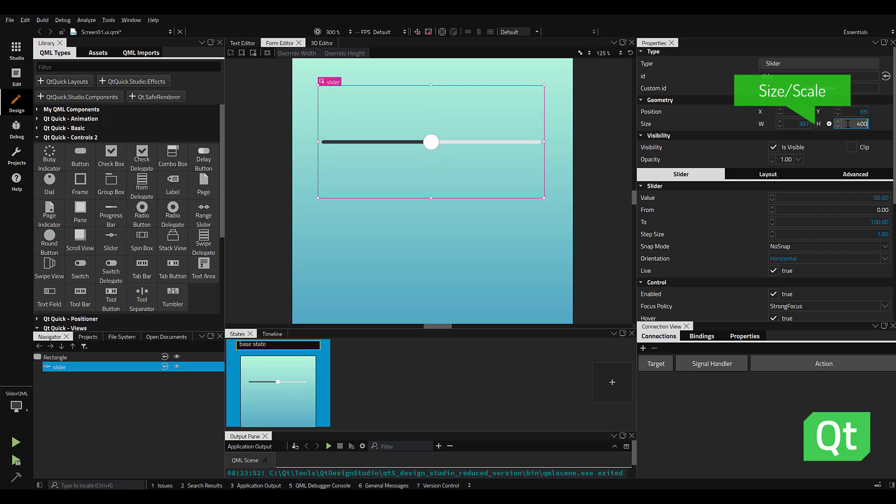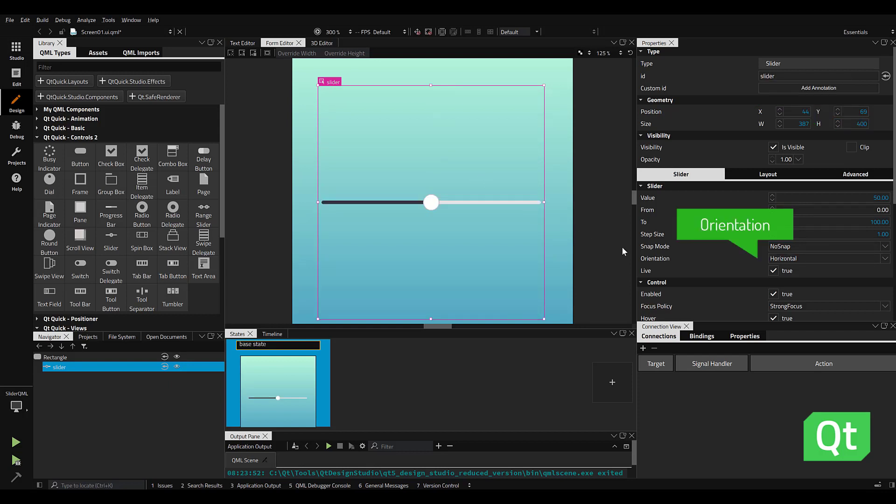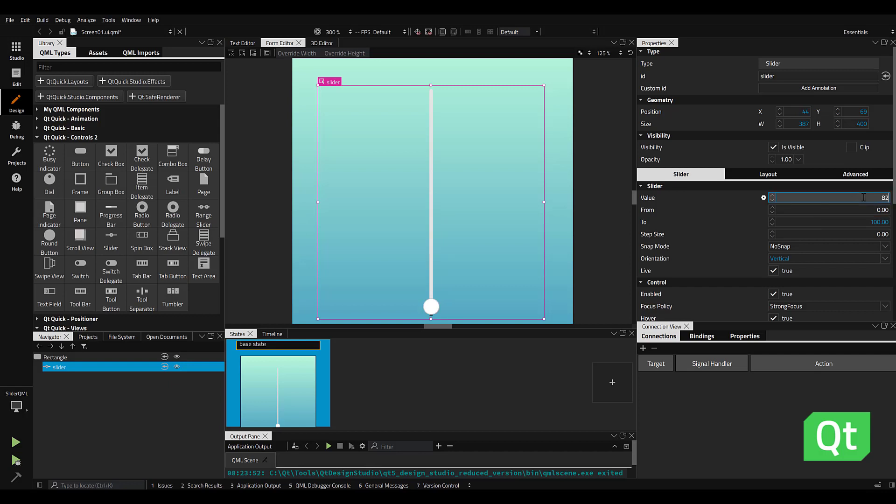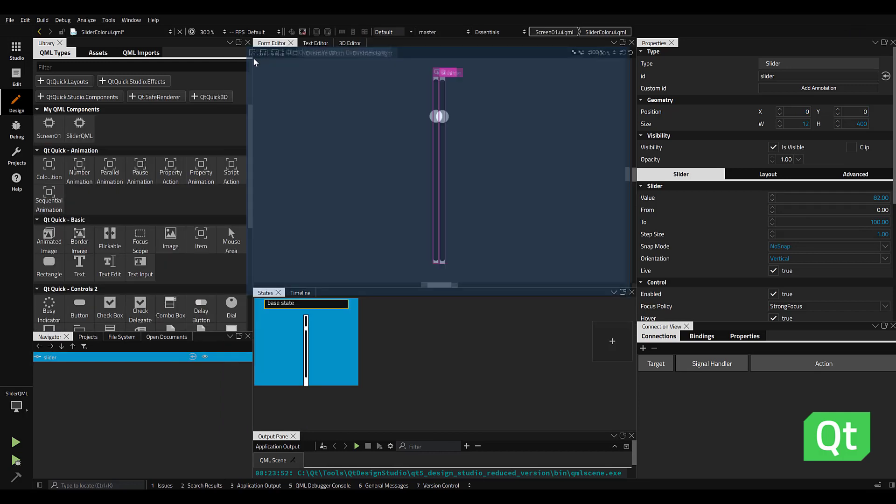If you're looking to change between a horizontal and a vertical slider, you can do that by selecting the orientation dropdown. To update the default parameters of the slider, you can set the ranges in the to and from properties as well as the starting position of the handle.